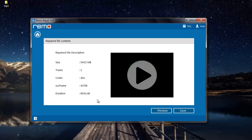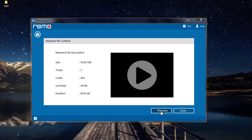On this screen, I find two options: Preview and Save. The Preview button gives me a preview of the repaired video. By clicking on Preview, I can make sure that my corrupt DivX video has been repaired successfully.